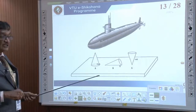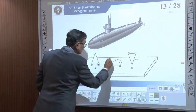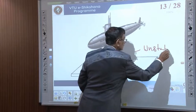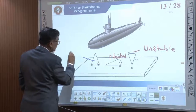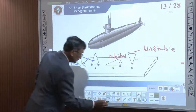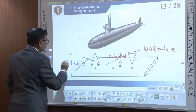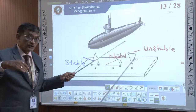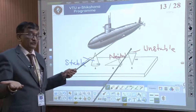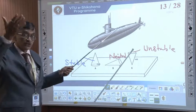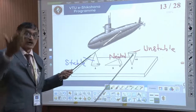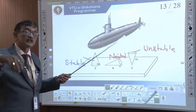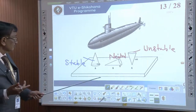A submarine has the capacity to discharge water whenever required to vary the upthrust force. By changing the volume displaced, the upthrust varies, and hence the stability varies. This is a very important concept to understand carefully.